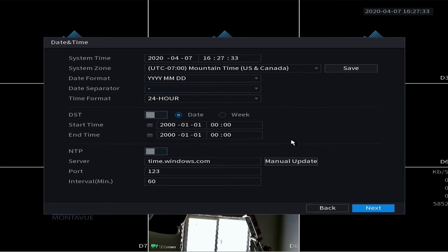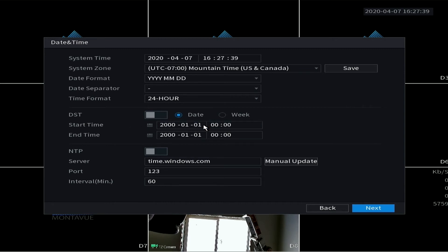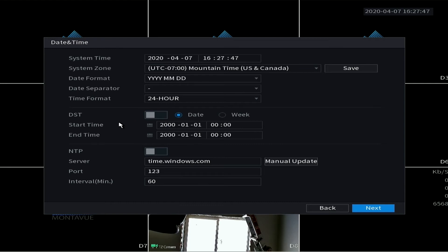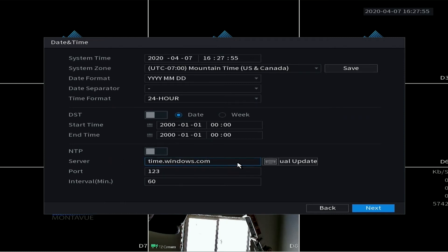DST is daylight savings time. You can use these to enter in if your state or country follows daylight savings time. Here's where you would enter in that information there. And NTP - this is just network time protocol. You can just leave this stuff all on its own. By default all these inputs are correct.